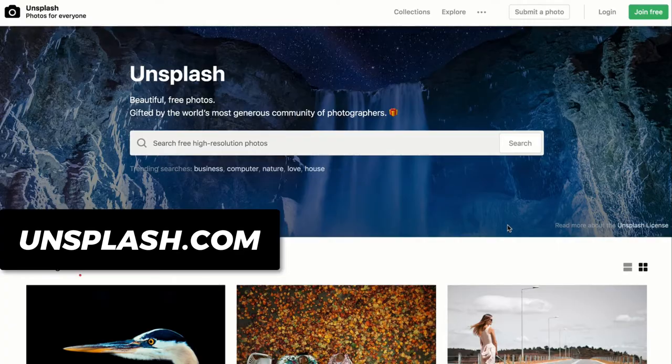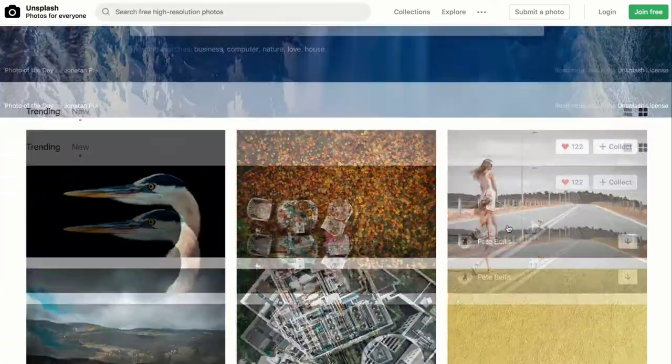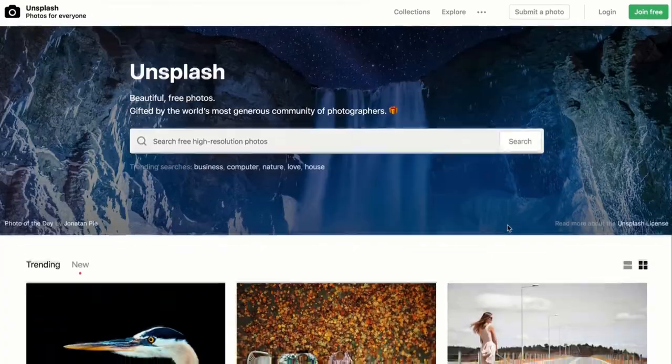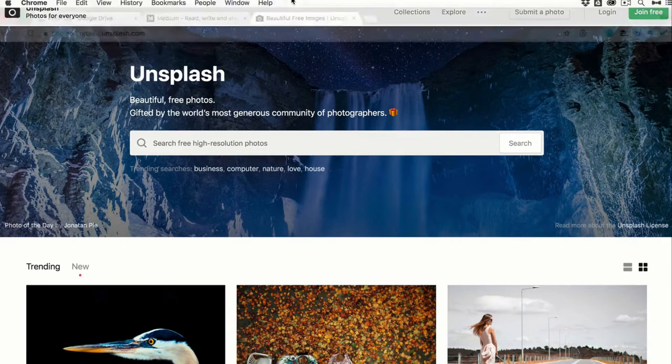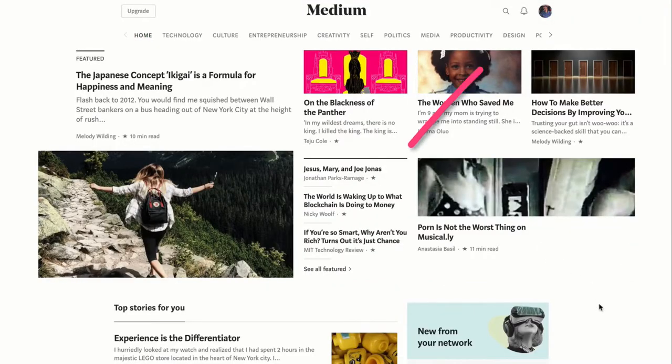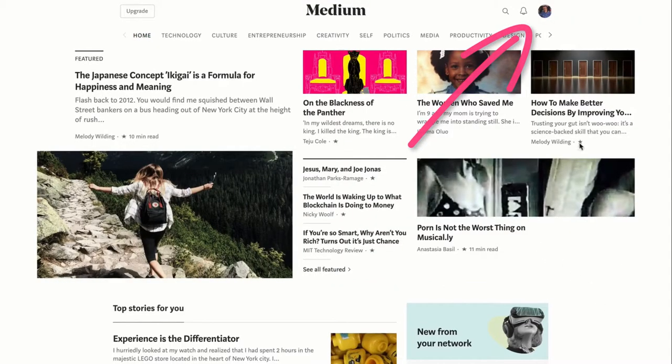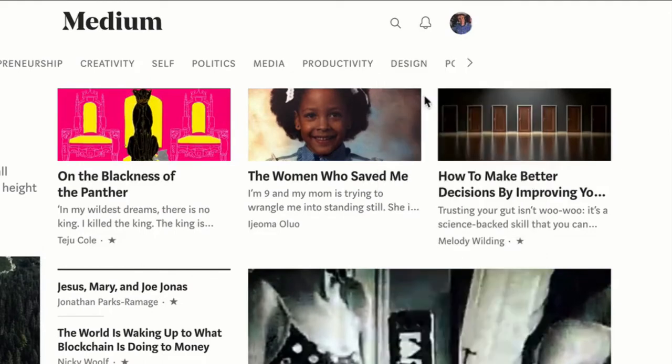You can use them for any of your projects at Unsplash.com, but I'm going to show you a really easy way to insert them into your Medium.com stories. To create a new story on Medium, just click on your profile pic and click new story.